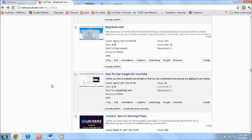Now I'm going to show you the process step by step of getting revenue. Alright, so this video right here, how to use Insight on YouTube, has no ads on it. It does not have ads on it.